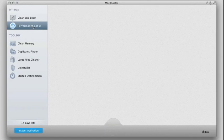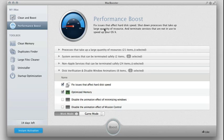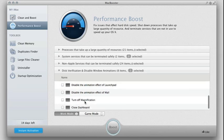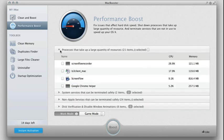You can see under performance boost here. This fixes issues that affect things like hard drive speed, shutdown process. So what you can do here is you can check specific things. You can turn off things like magnification, disable certain animations that may slow the machine down.